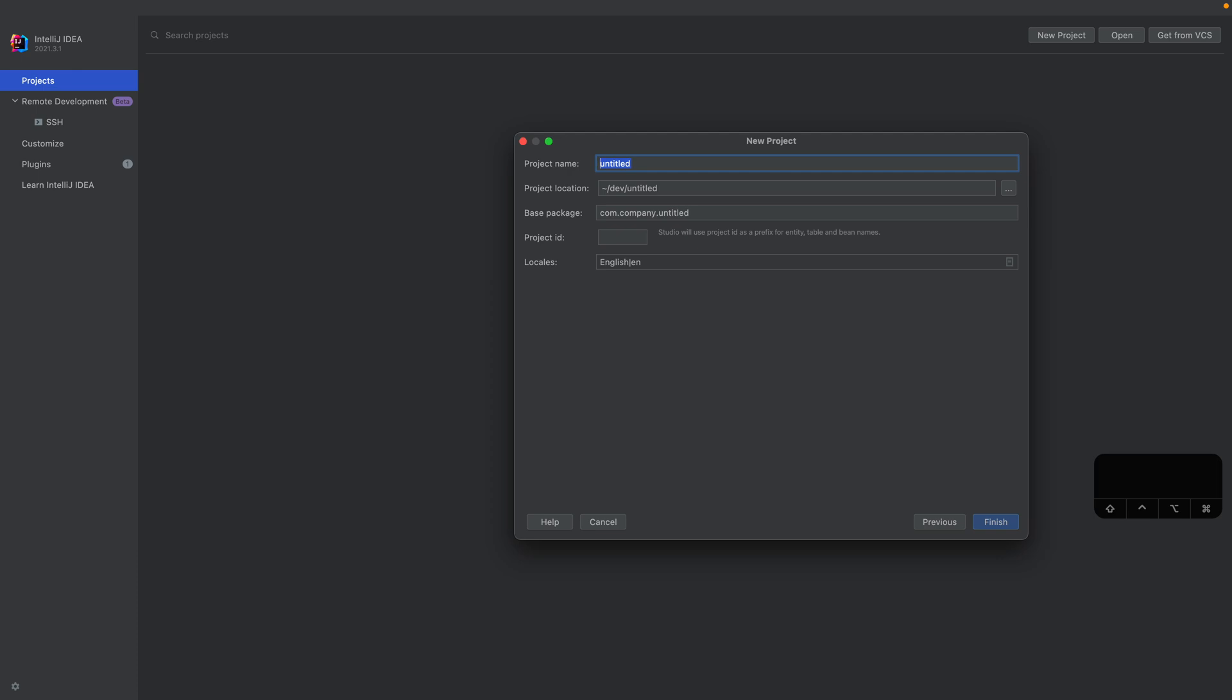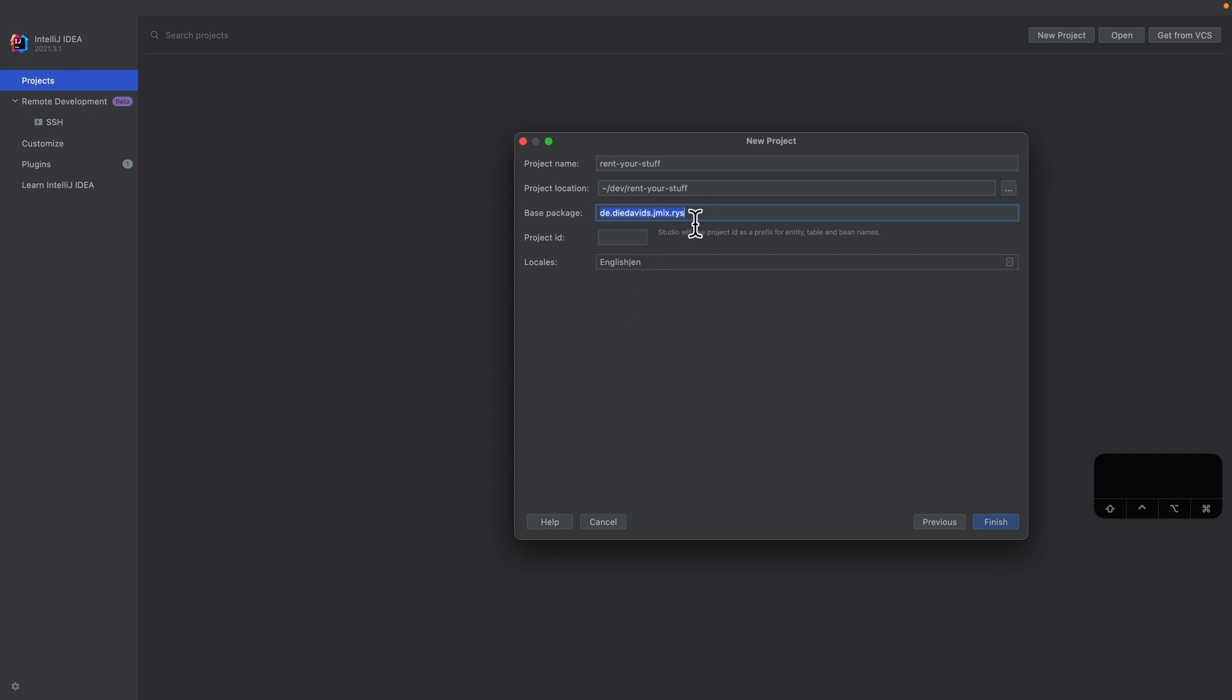The project name will be, as I already told you in the last video, rent your stuff. This will be the project that we are working on. And the base package, I will do it my personal domain, and call it rent your stuff. This will also be the prefix of the project ID.